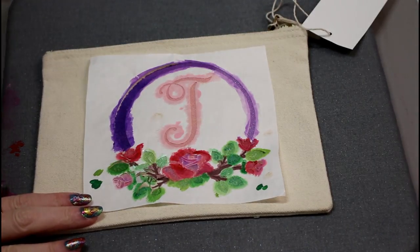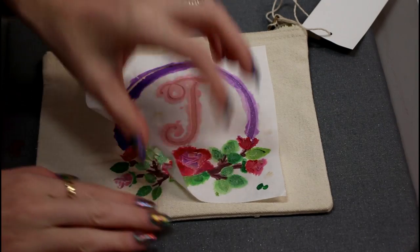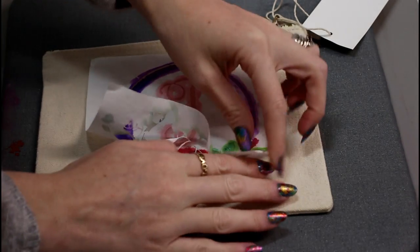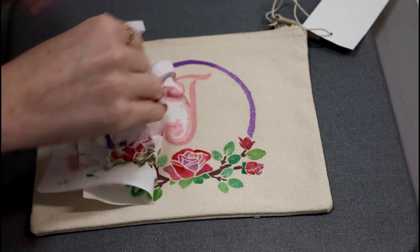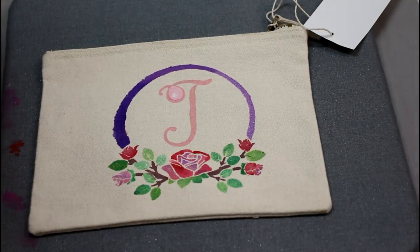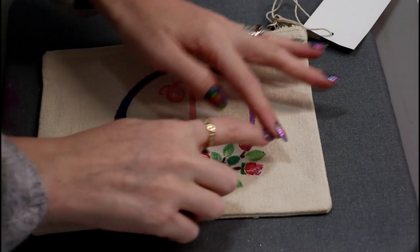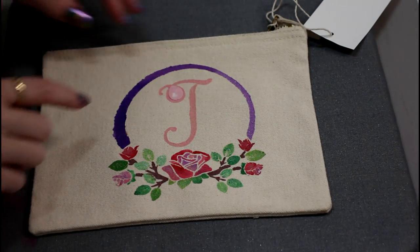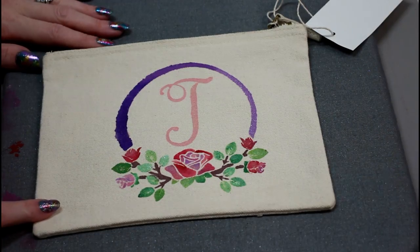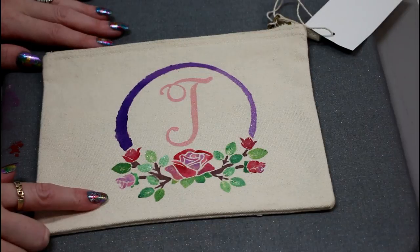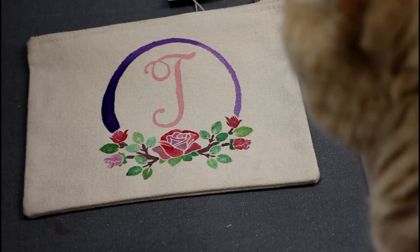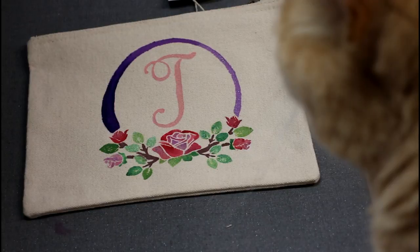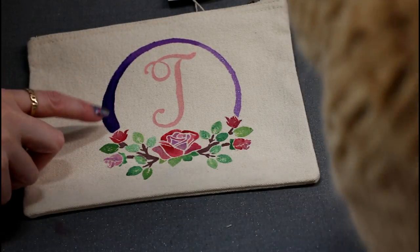Once it's completely dry you can come in and start removing your freezer paper. It will just peel right off. You may find that you get a few bits that stick. You can just come in and with your fingernails remove them or you can use a weeding tool. You then want to leave this to dry for at least 24 hours.